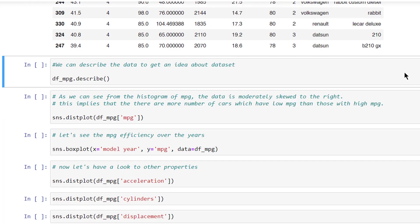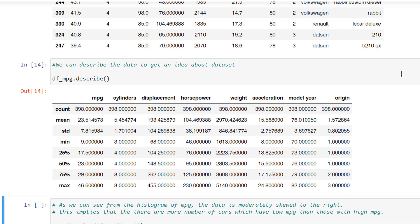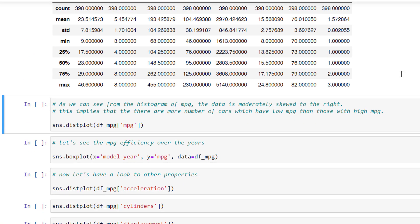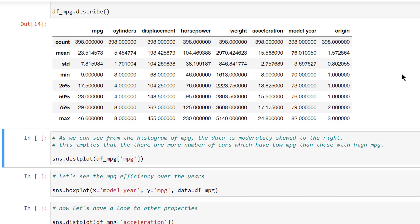We can describe the data to get an idea about the dataset. As we can see from the histogram of MPG, the data is moderately skewed to the right. This implies that there are more number of cars which have low MPG than those with high MPG.